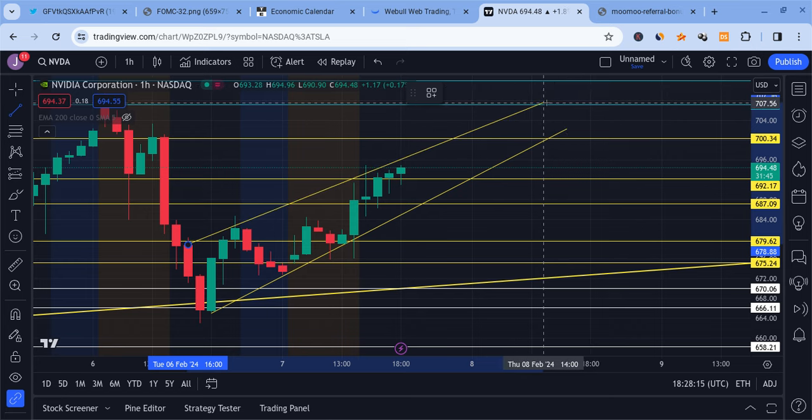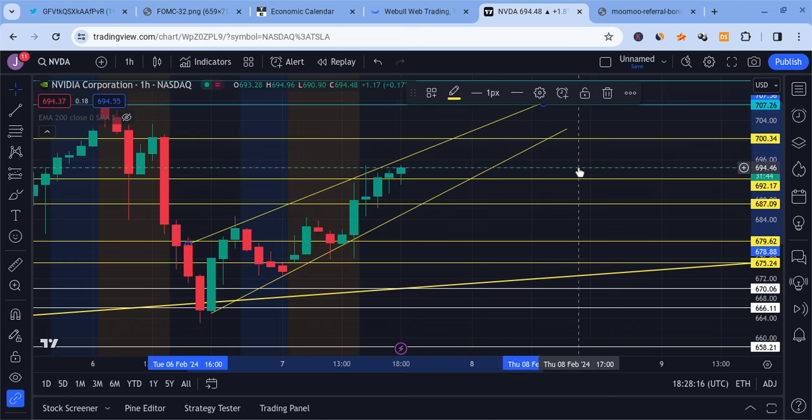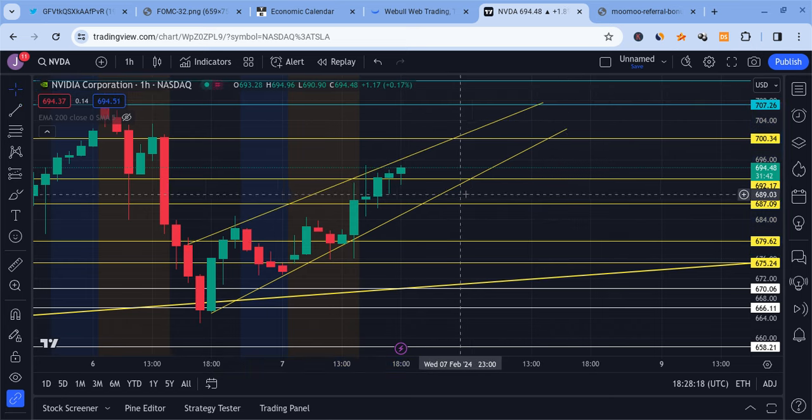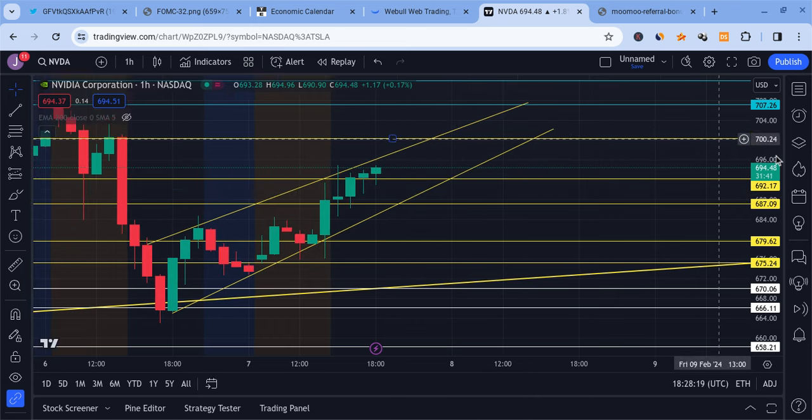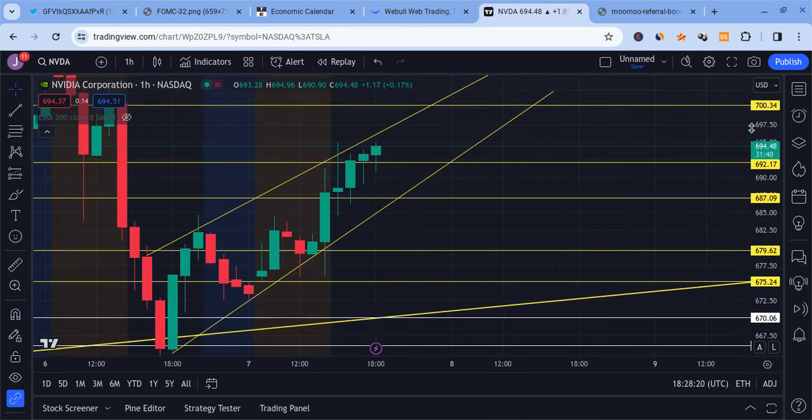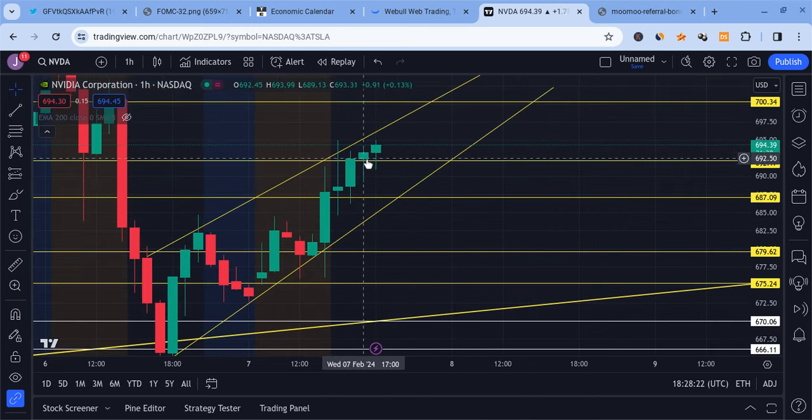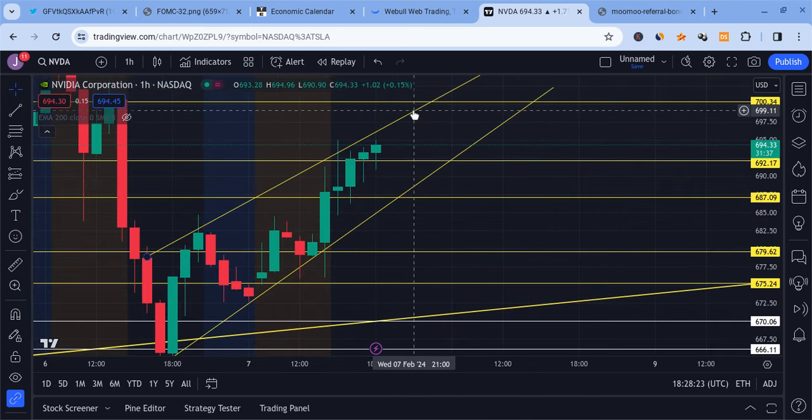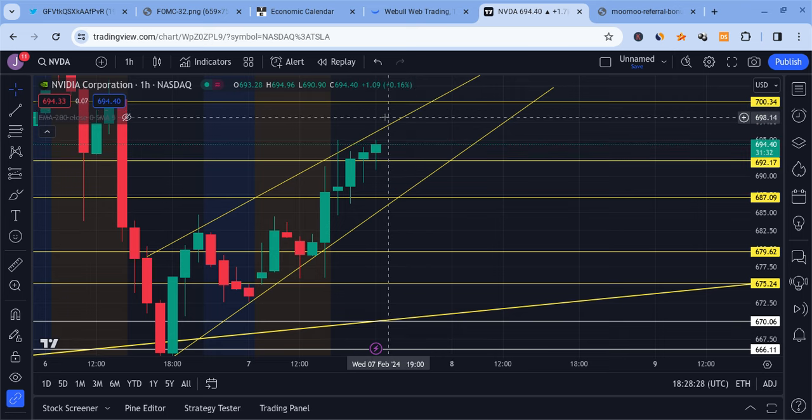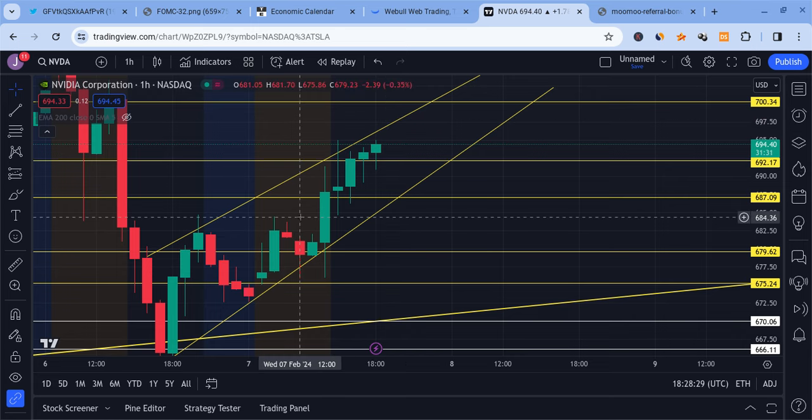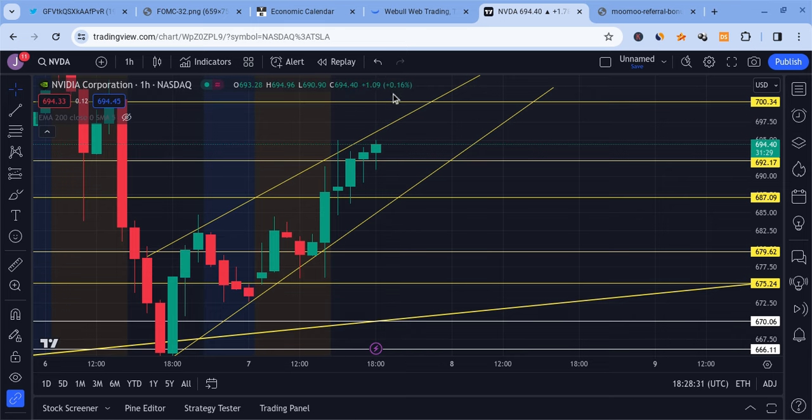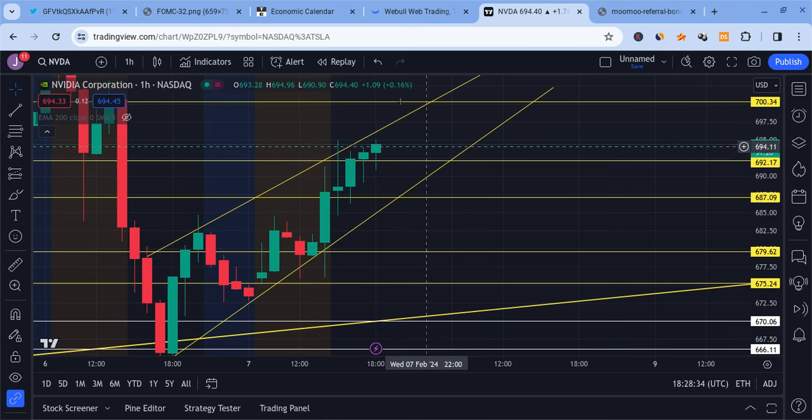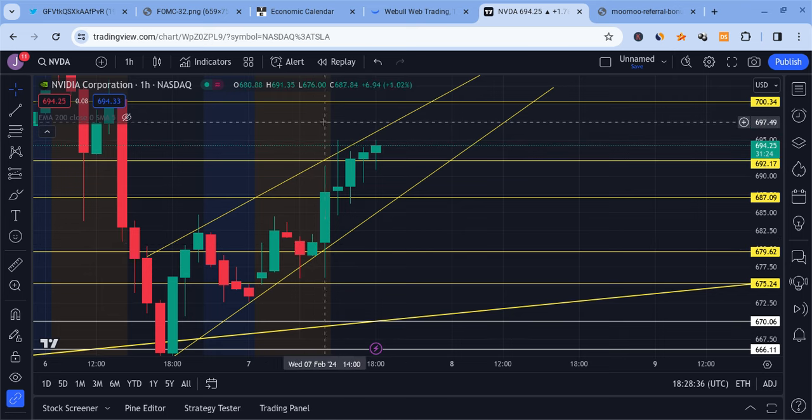So it might continue to uptrend, but be careful as we make these highs. I'd be very careful with NVIDIA, at least for the time being. But we're on an uptrend. It could push higher, especially if we break above 6.95. And our next target is going to be all the way up around 700. So the trend is bullish for now, but be careful with a potential wedge that's forming that could turn this around later on.